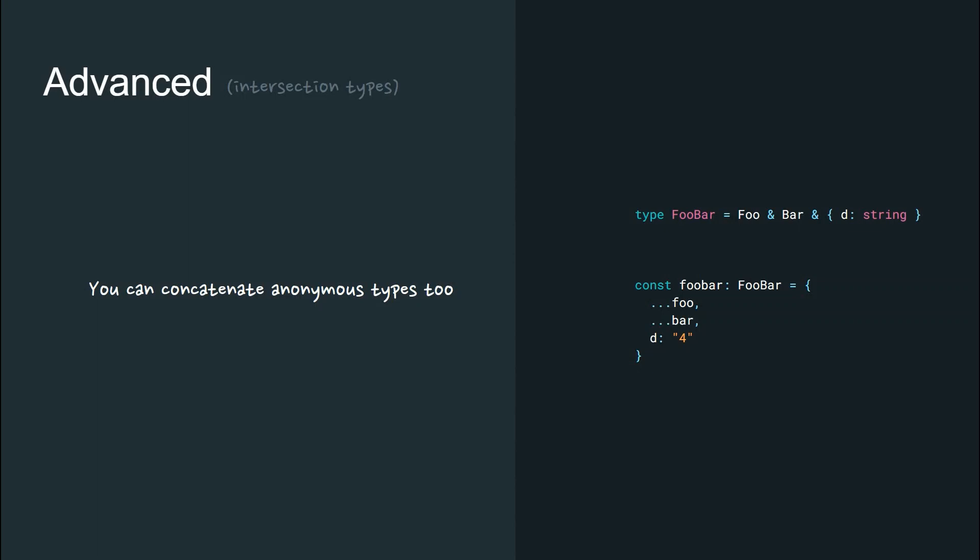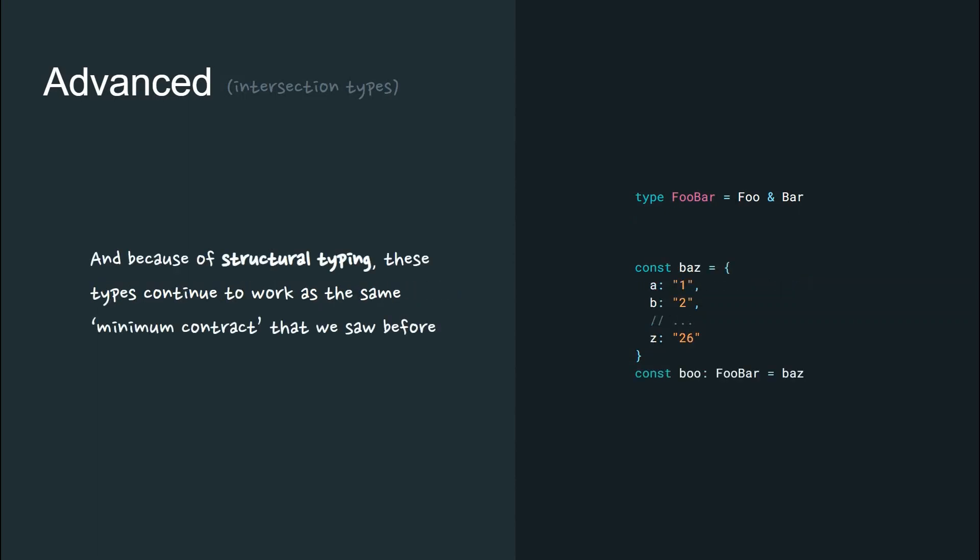You can concatenate anonymous types in intersections too, like this. And because of structural typing, these types continue to work as the same minimum contract that we saw before.